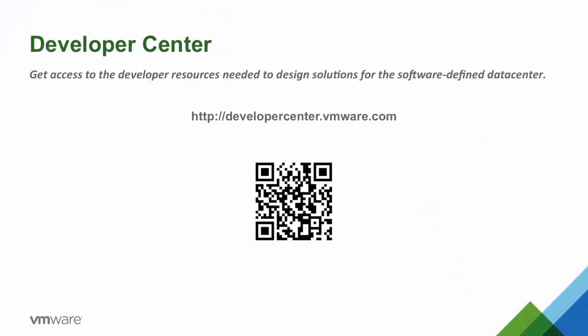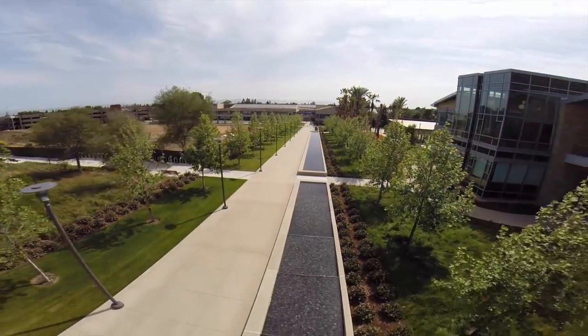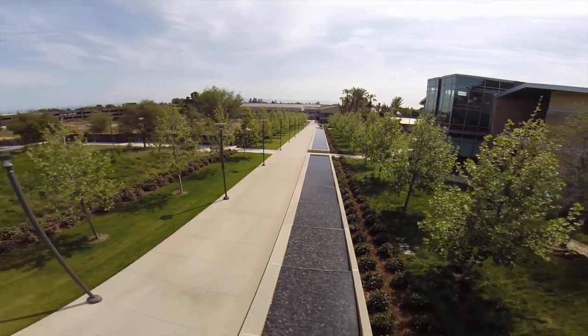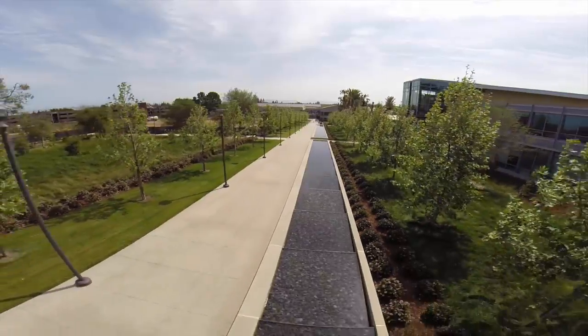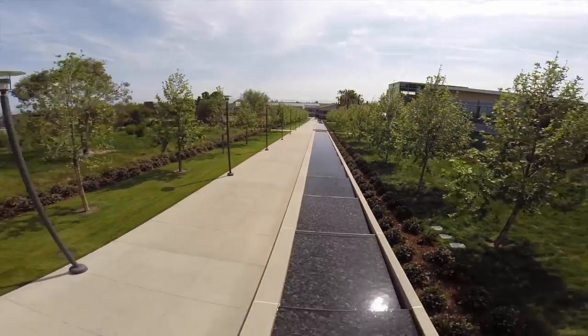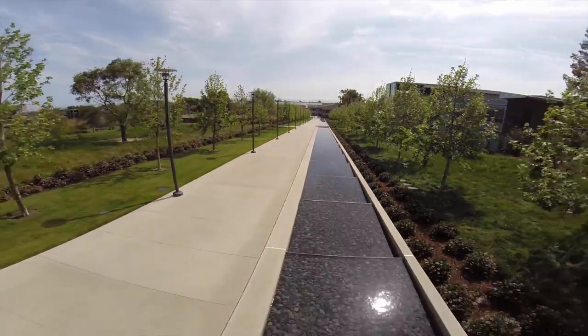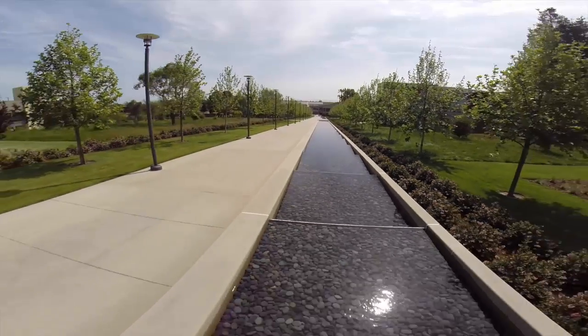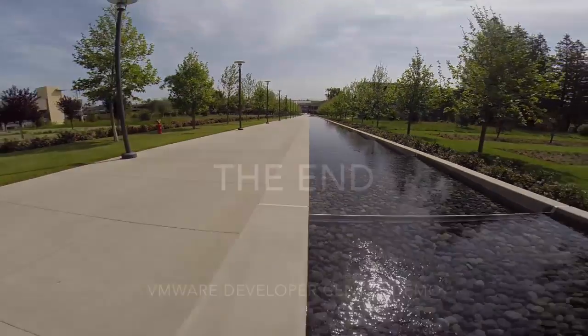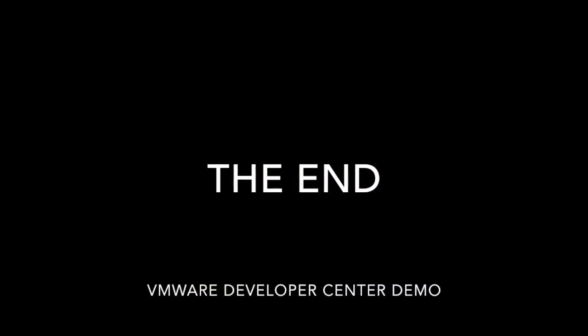This has been just a brief overview of the many things that you'll find on Developer Center. I highly recommend that you visit the site for yourself and take a look around. Developer Center is located at developercenter.vmware.com.